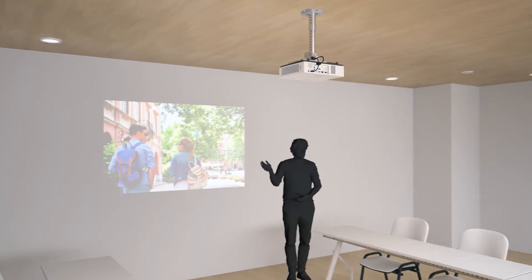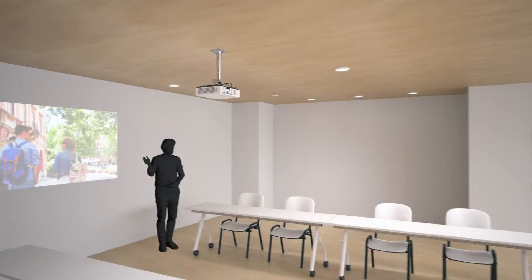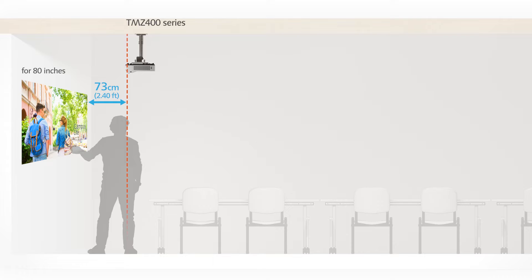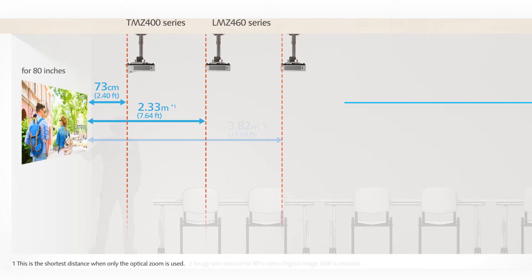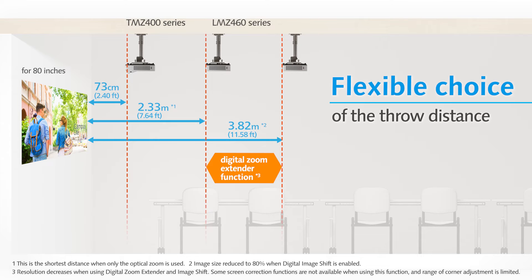And you can flexibly choose the throw distance using the digital zoom extender function.